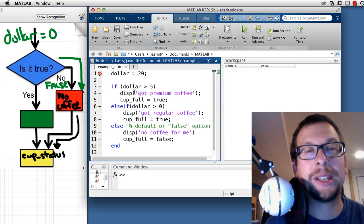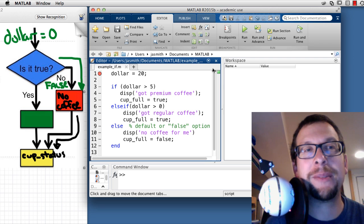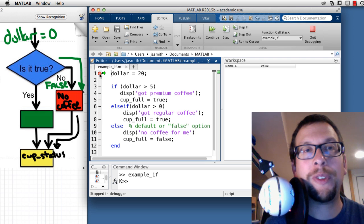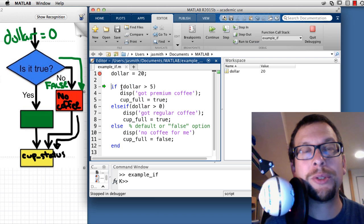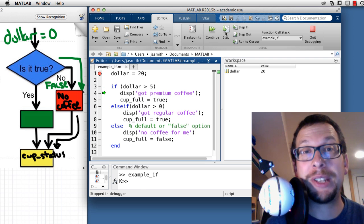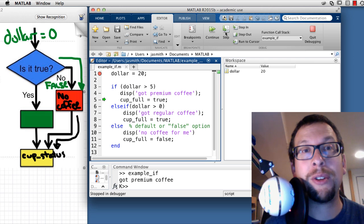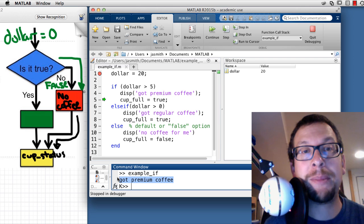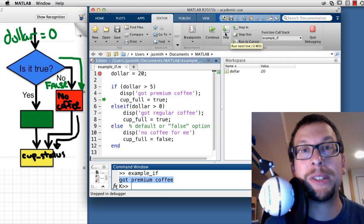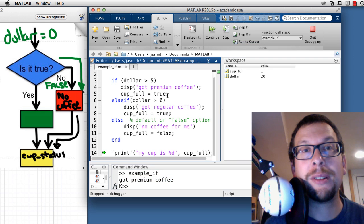One more branch has effectively been added. I hit Run, step through: dollars equal 20. I check if dollars are greater than 5 — step — yes, the answer is true. I step through 'got premium coffee' being displayed in the command window, and cupFull is set to true in the workspace. The else and else if blocks are bypassed entirely.